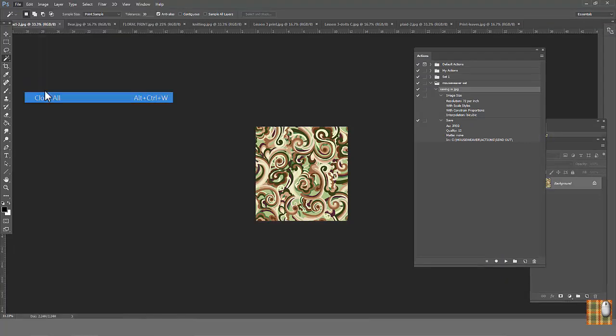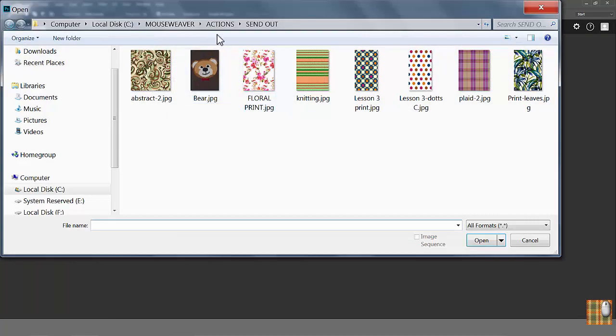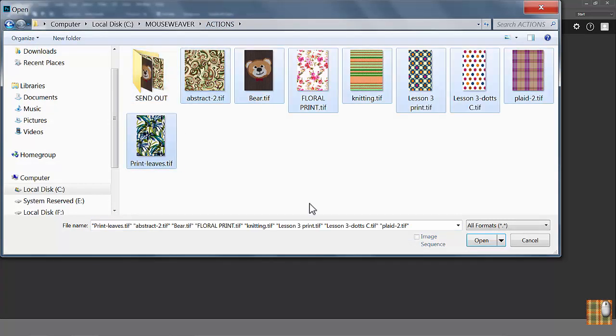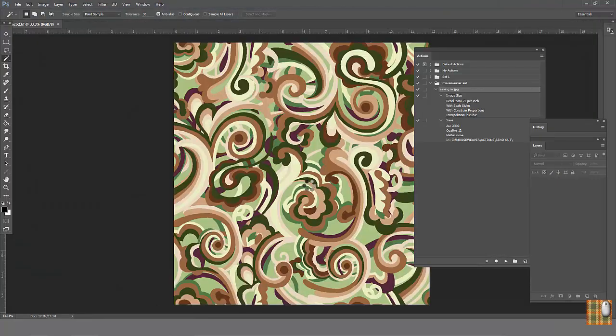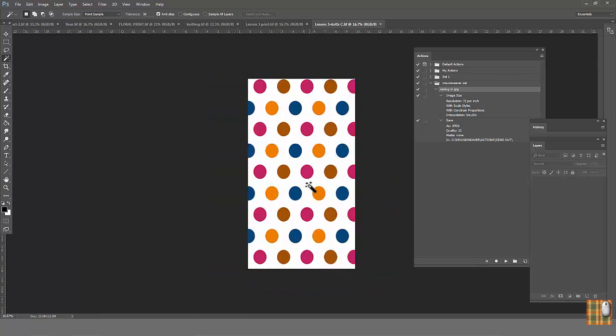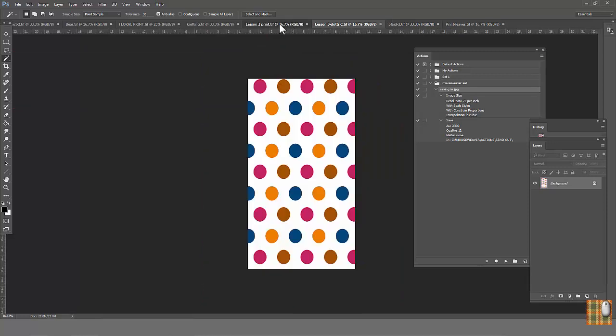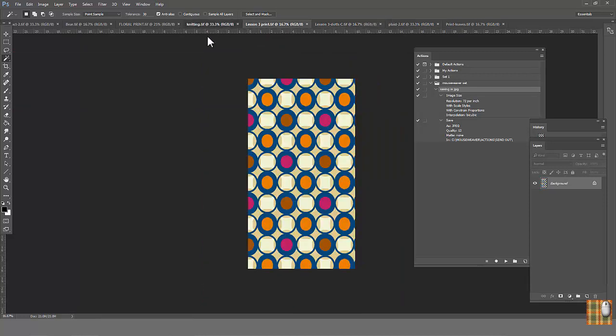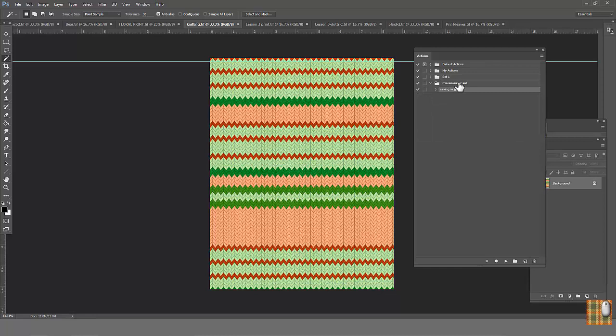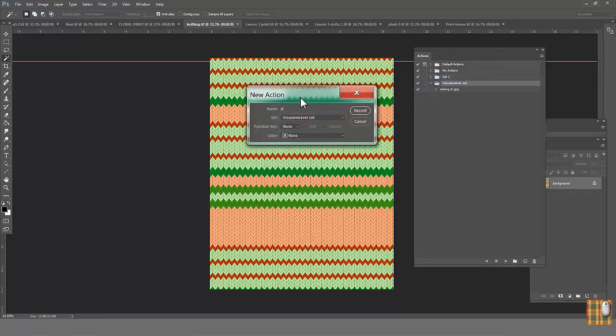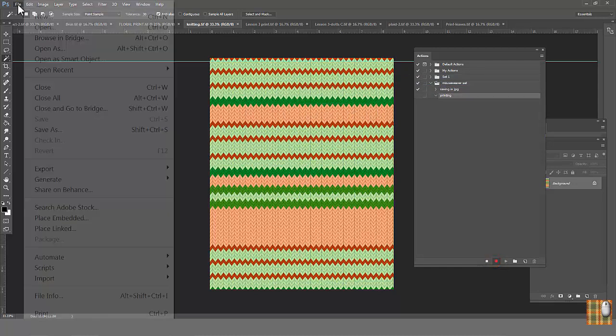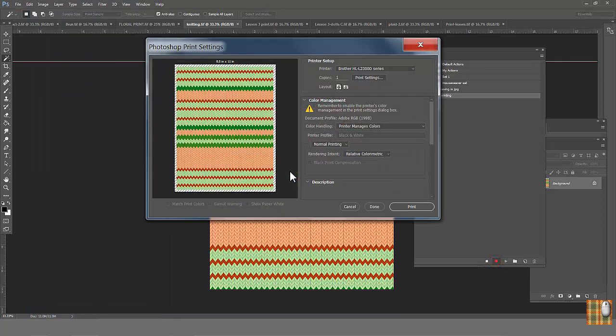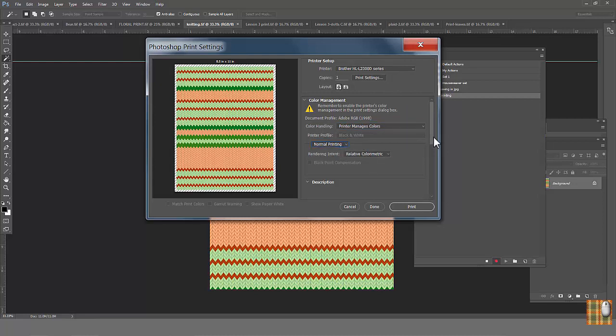In the same way, we can print files. Close all and open our tiff files. Pretend you were working on them during the day and now you got a call from your manager who wants to see them as soon as possible. For this purpose, have print actions saved in your set. Close our JPEG action. Go to Mouseweaver Set. Choose New action. Call it Printing. Start a record. Go to File, Print. Here you can choose your setting which depends on your printer, paper and quality requirement. Very important. Choose paper size.